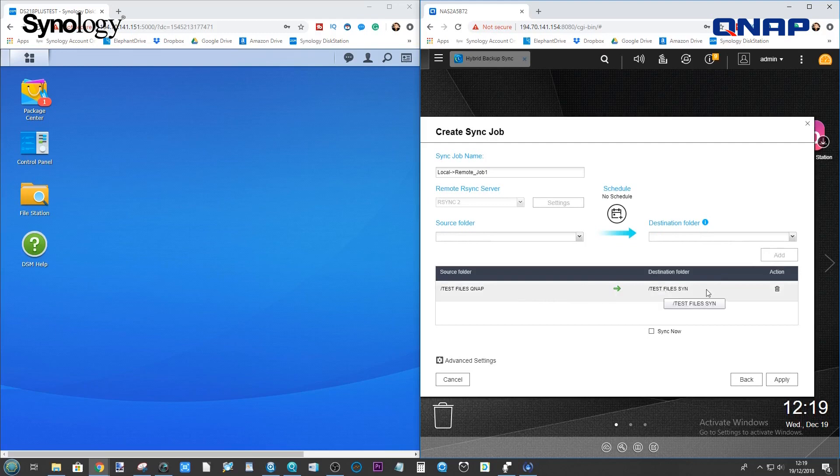And now, we've got the actual job details. We can arrange for that synchronization to be immediate. But for now, what we're going to do is just set the job up so I can show you on the main list what it looks like.